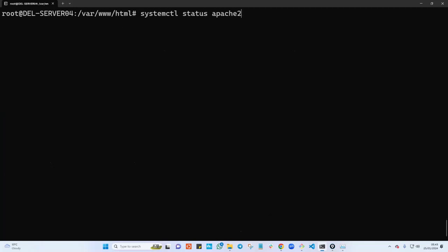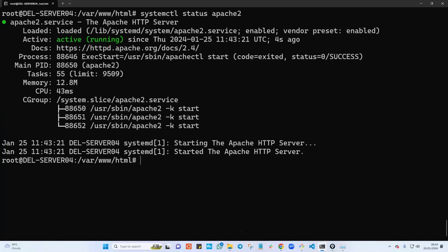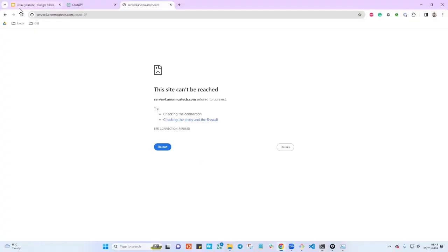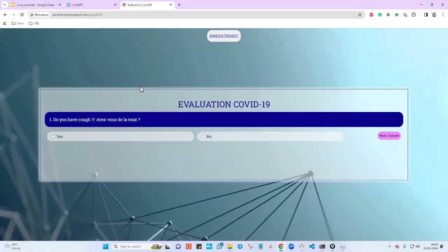To troubleshoot this, the first thing you do is check if the daemon or process is running. If it's dead, you go ahead and start it with 'systemctl start apache2'. Check the status again — it is running. Go to the browser and refresh — the website is back up. This is one of the first steps in website troubleshooting.